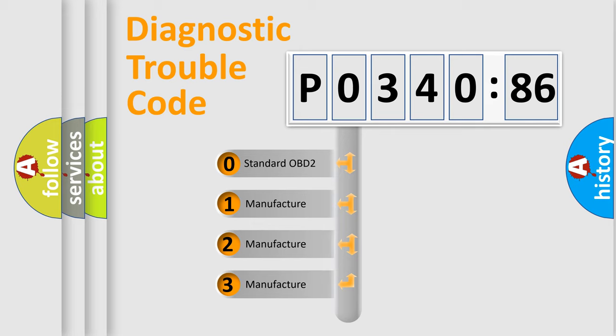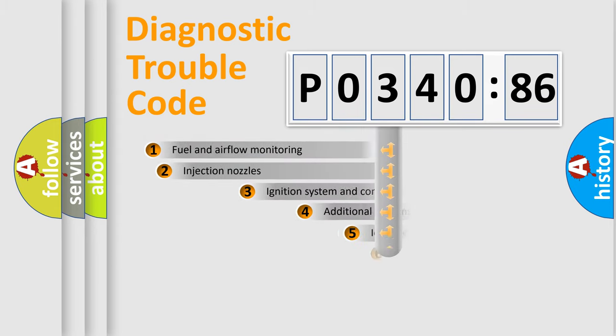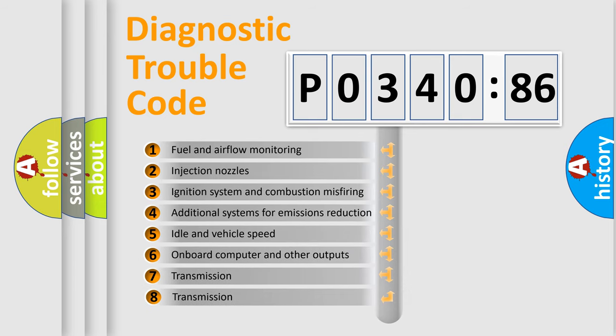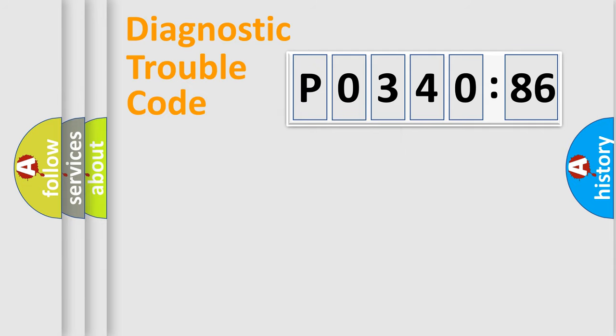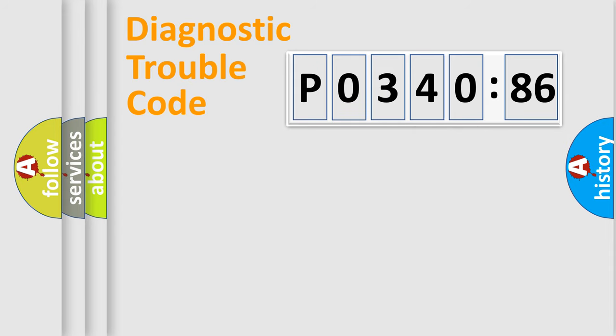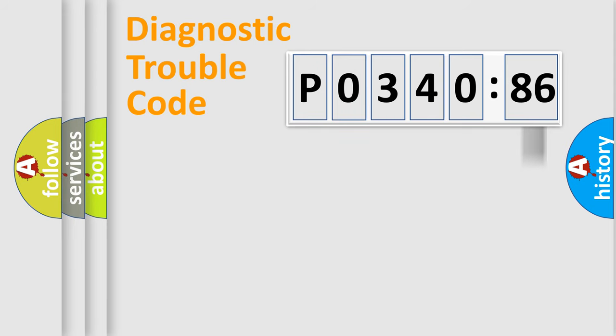If the second character is expressed as zero, it is a standardized error. In the case of numbers 1, 2, 3, it is a more prestigious expression of the car specific error. The third character specifies a subset of errors. The distribution shown is valid only for the standardized DTC code. Only the last two characters define the specific fault of the group. The add-on to the error code serves to specify the status in more detail.